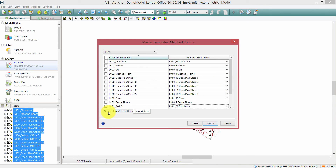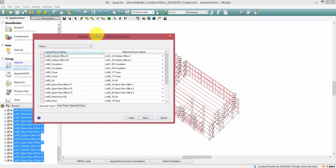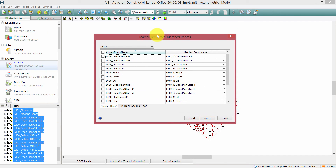What has happened here is the software has automatically matched rooms from the terminal template — drawn from the source model — to rooms in the target model, which is this London office. The software will now assign data automatically from the terminal template to the target model using this matching precedence of room names.